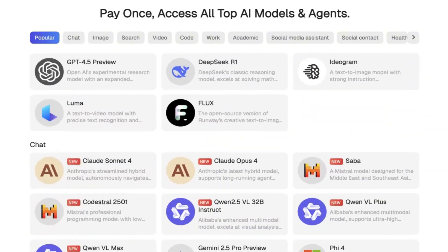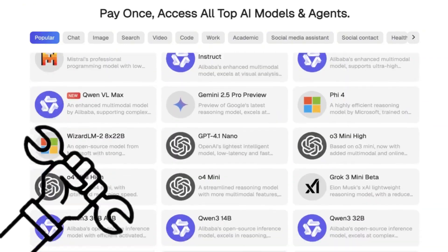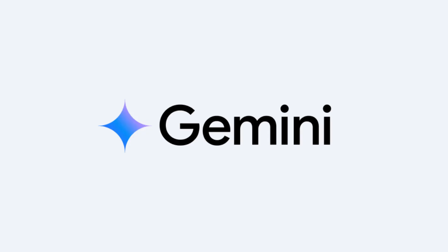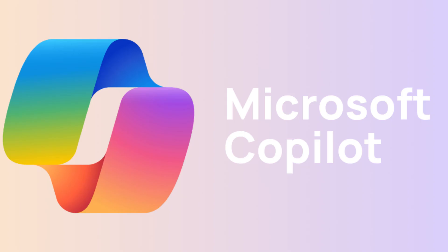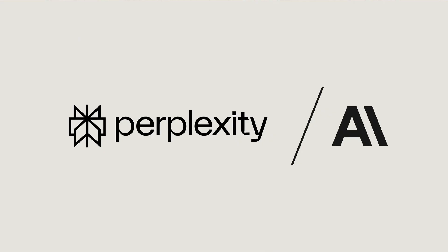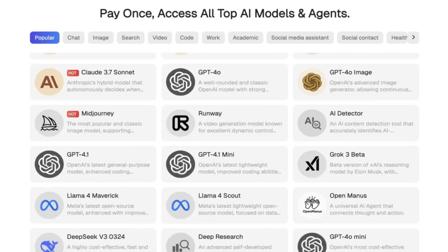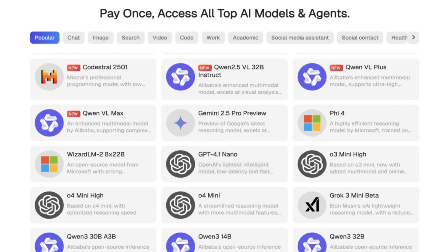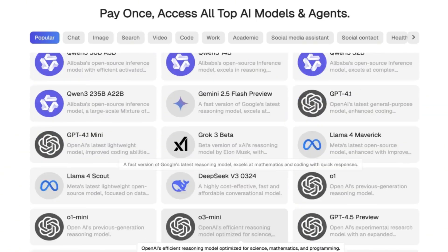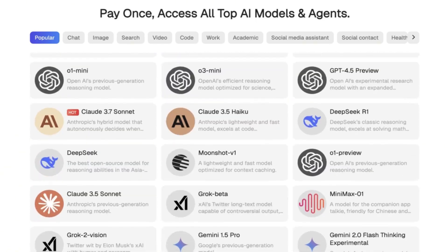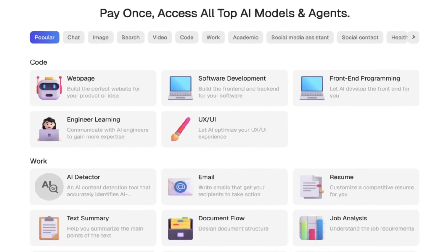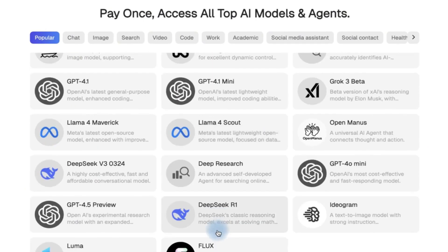Imagine having one tool that replaces almost everything — ChatGPT, Gemini, Copilot, Perplexity AI, ChatPDF, image generators, writing assistants, and even code companions — all rolled into a single, super intelligent platform.